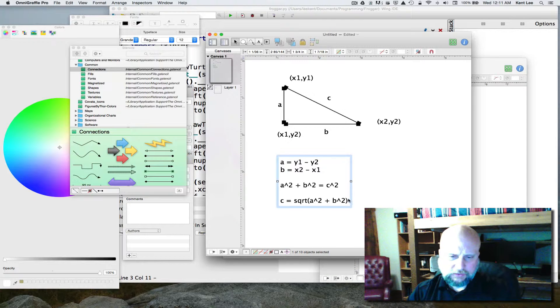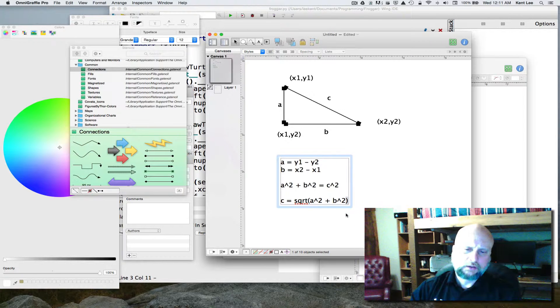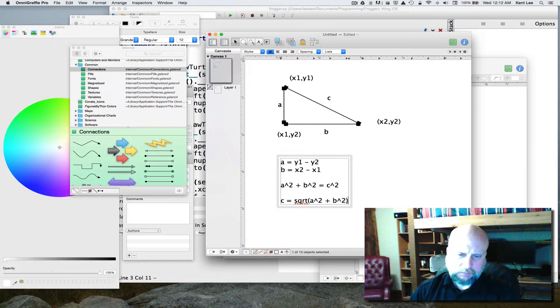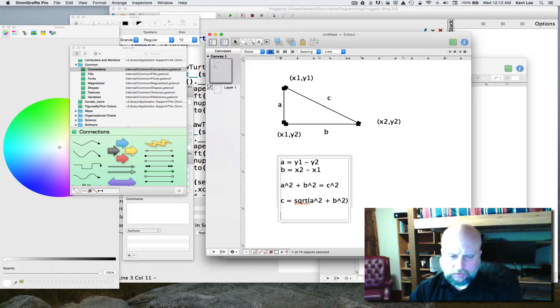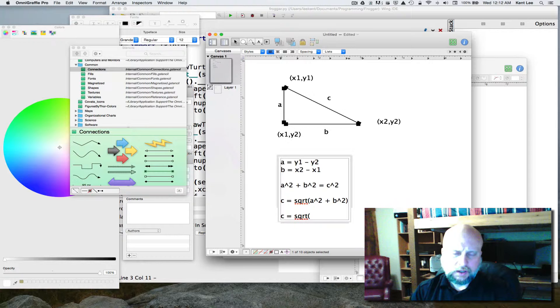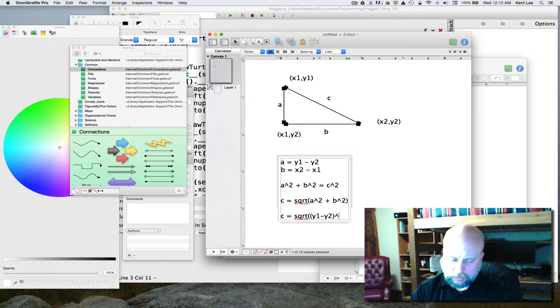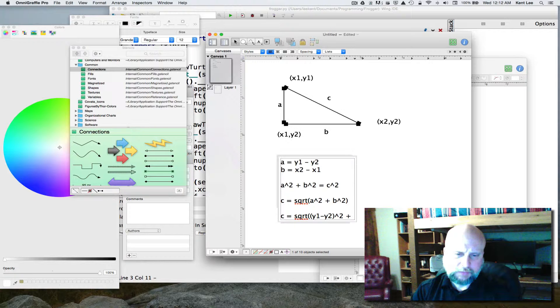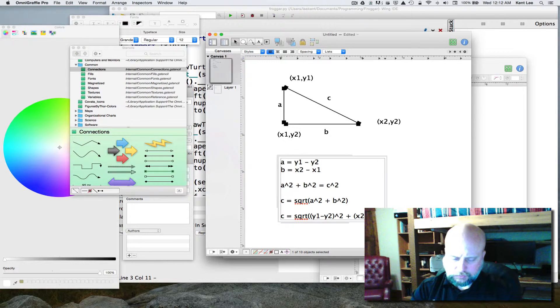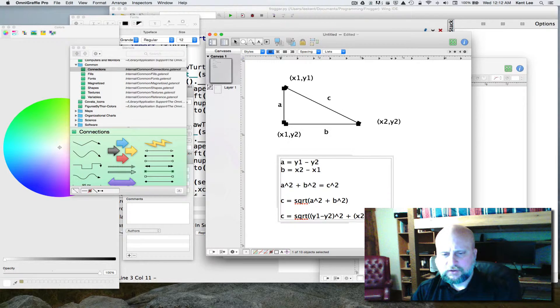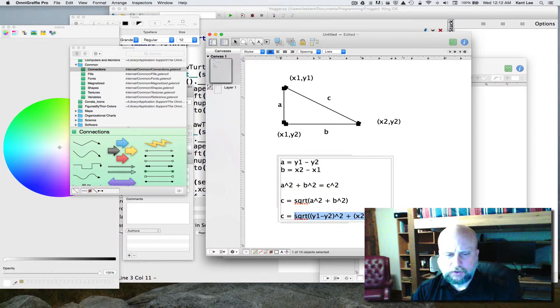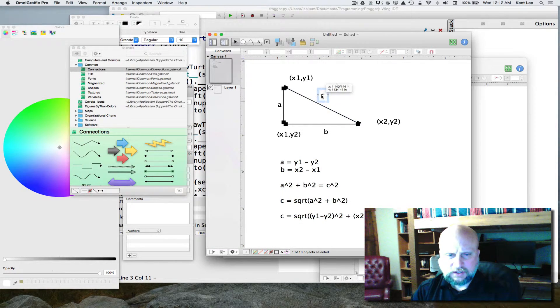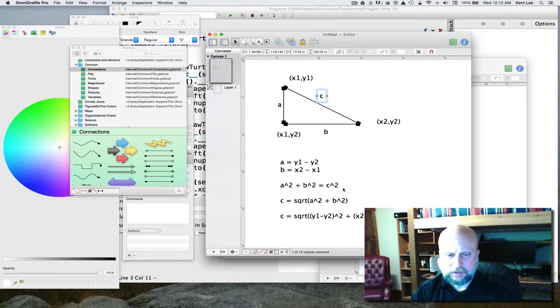And a is equal to y1 minus y2. So that means that, and b is, we know what b is equal to as well. So that means that we're able now to continue this on and say that c is going to be equal to the square root of, and then a is, as we said, y1 minus y2, and we're going to square that, and we're going to add to that the b, which is equal to x2 minus x1 squared as well. And we're doing the square root of that whole thing. So there's our formula for computing the length of c. And the length of c is the distance between any two points in the plane there.